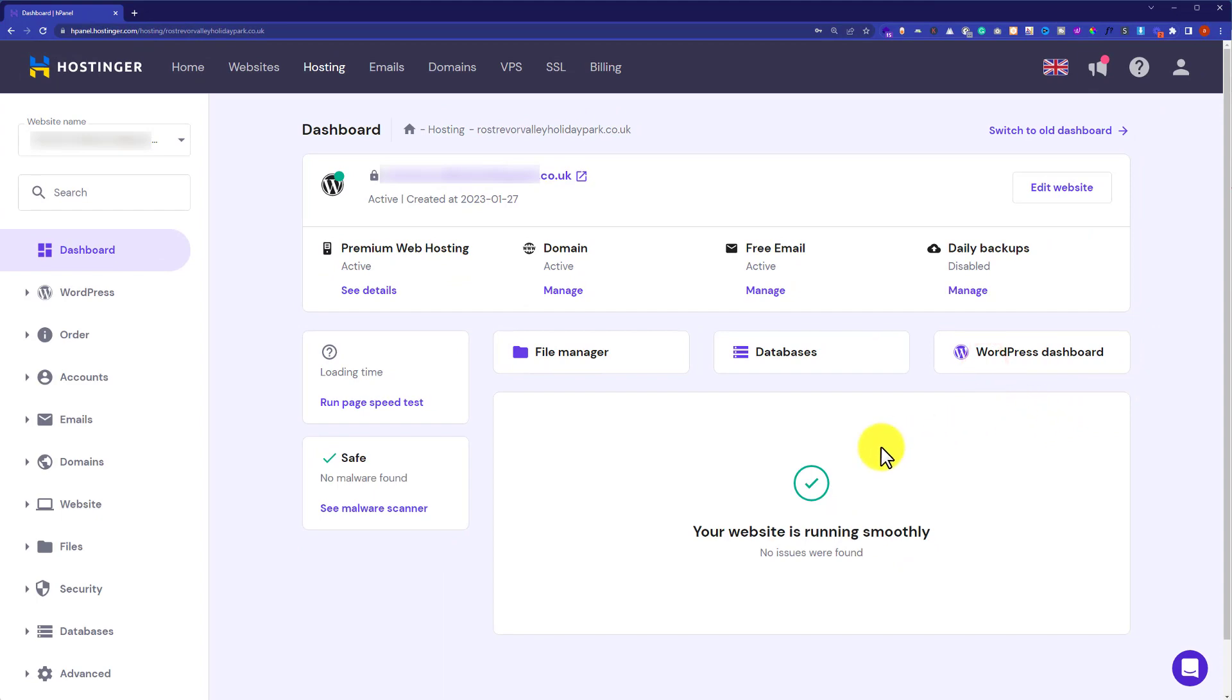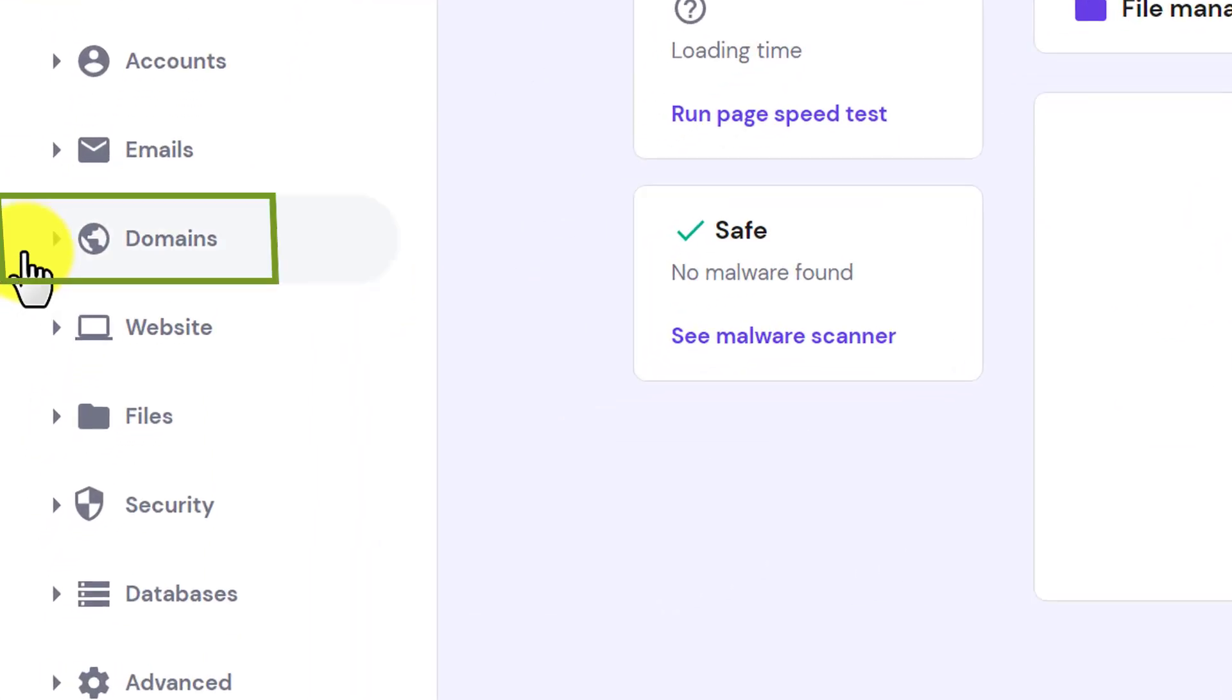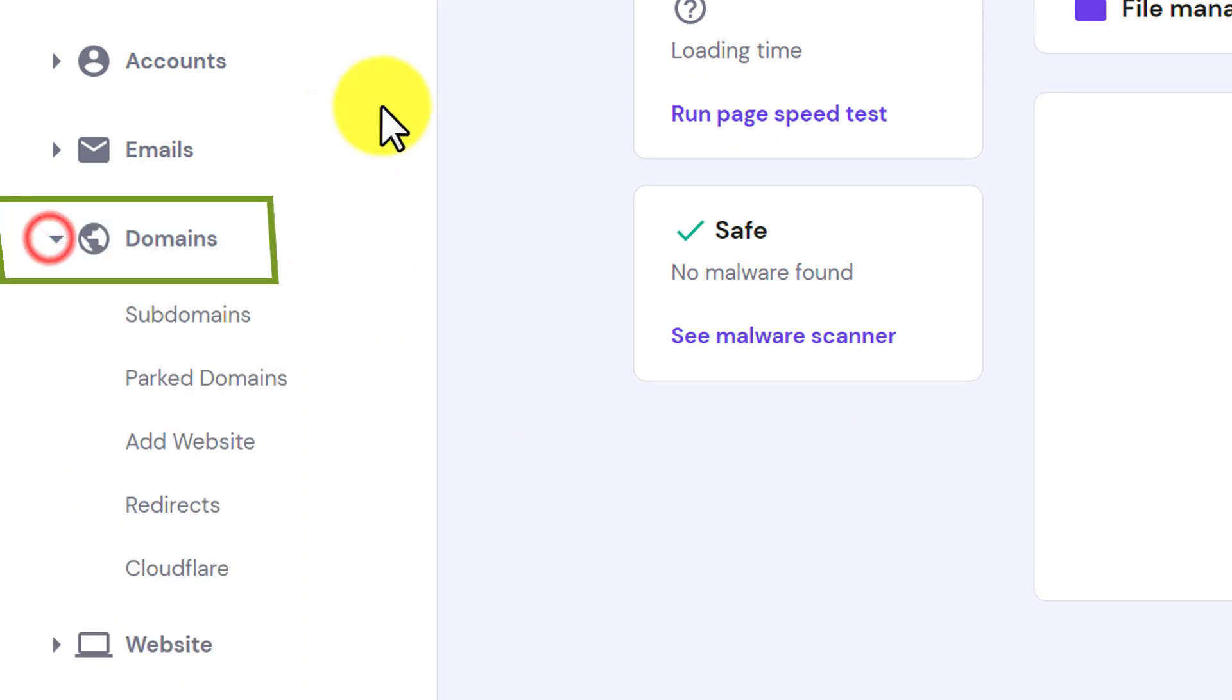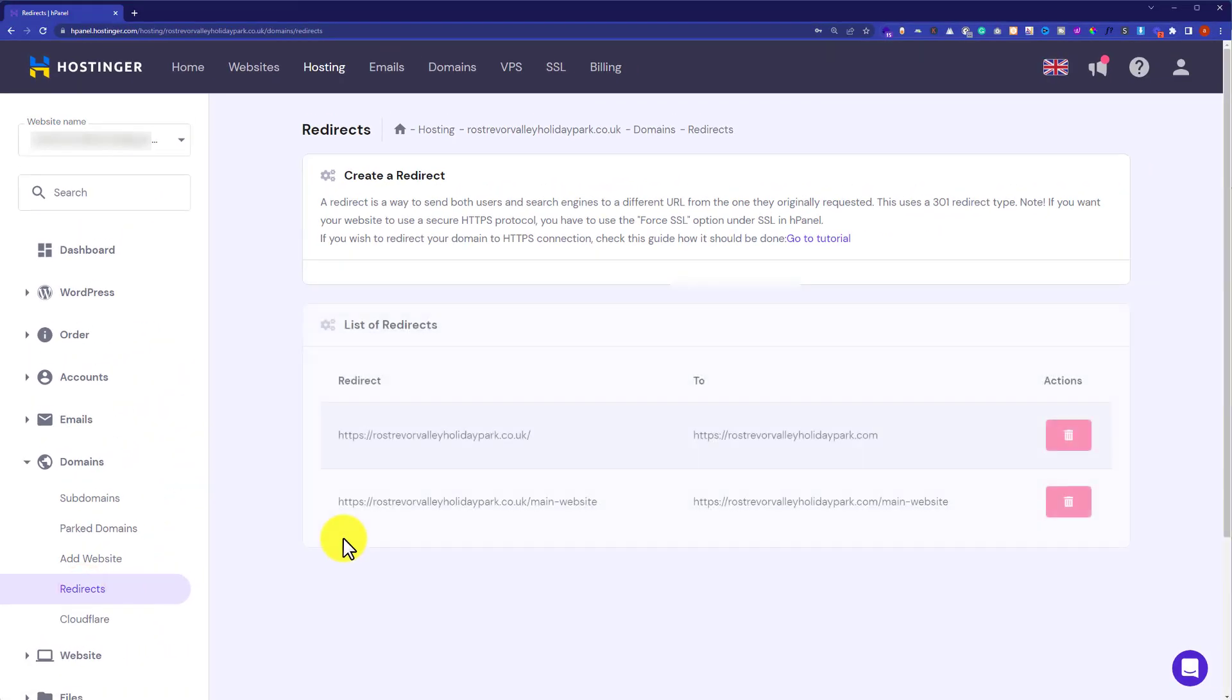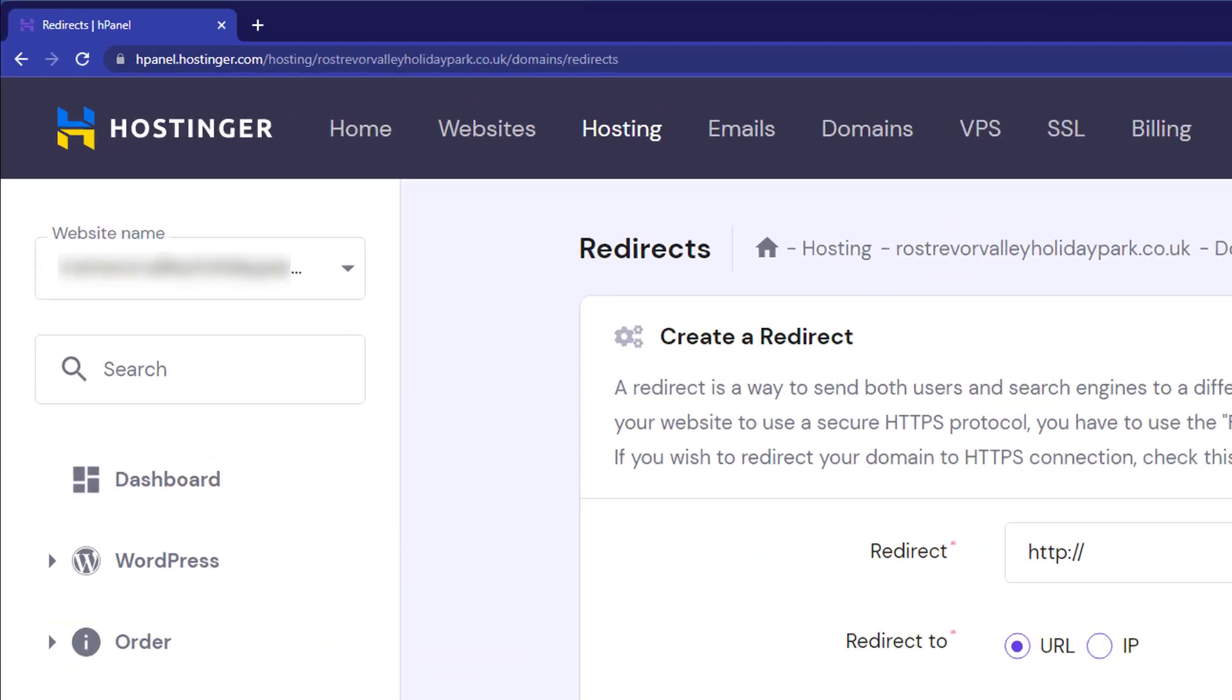On the left side, you will see the further options and from here we are going to click on domains and under the domains, we will click on redirects.